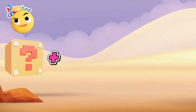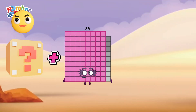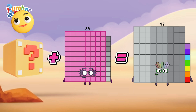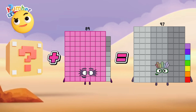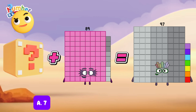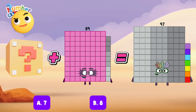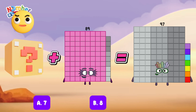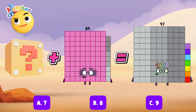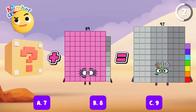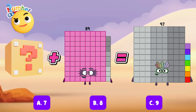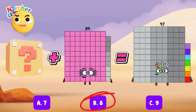Blank plus 89 is equals to 97. What is the missing addend? Is it letter A, 7? Letter B, 8? Or is it letter C, 9? And the right answer is letter B, 8.